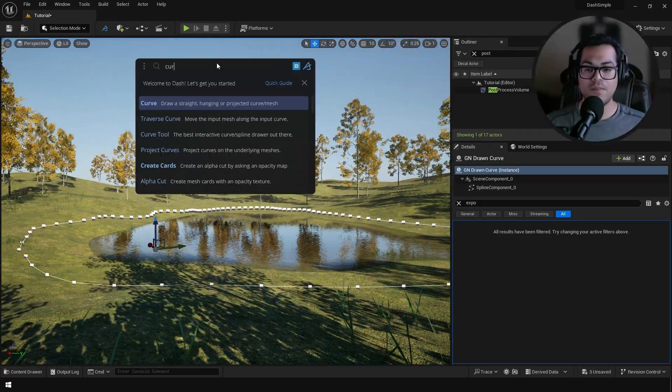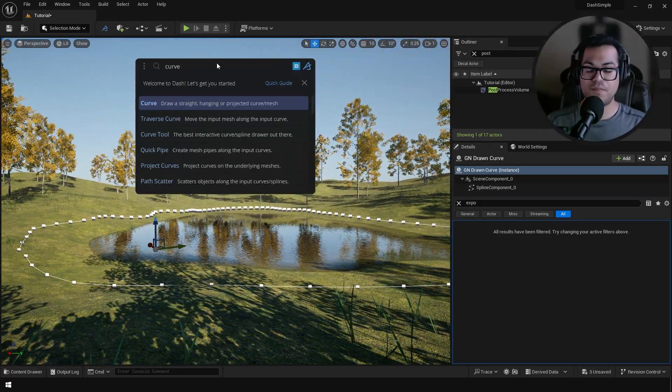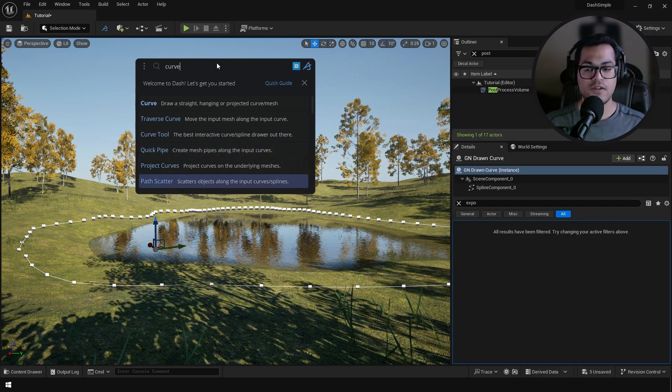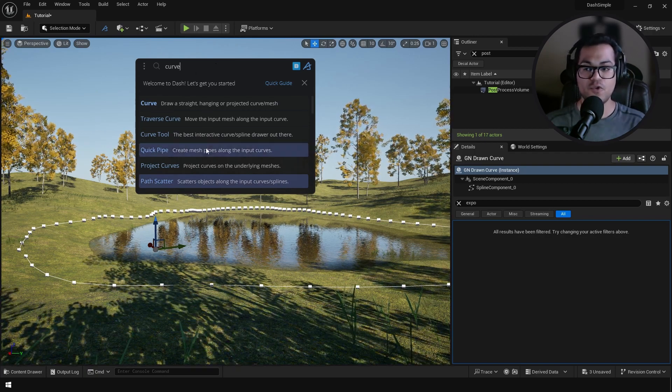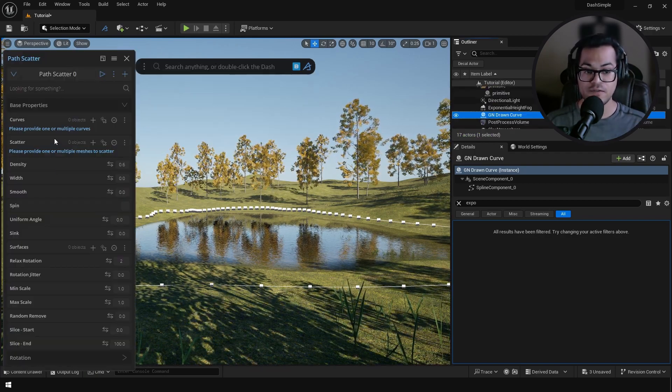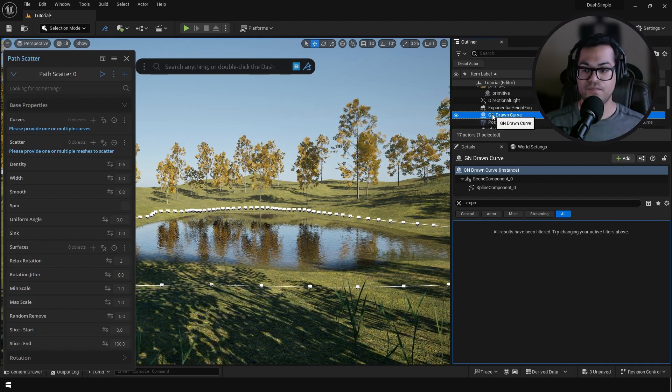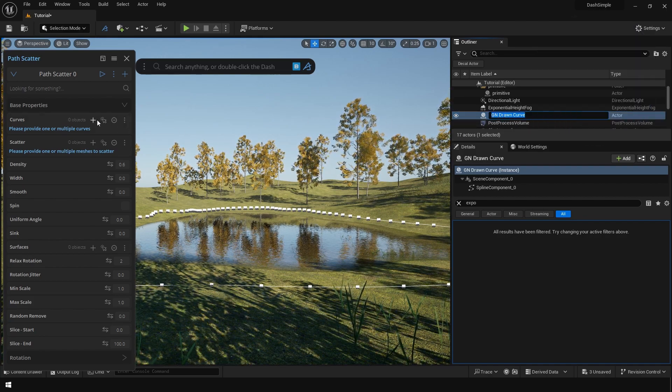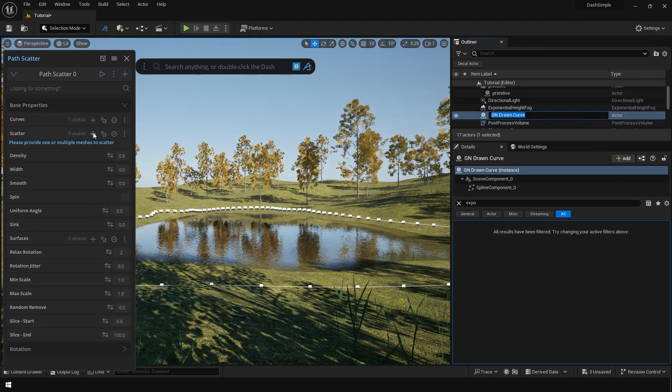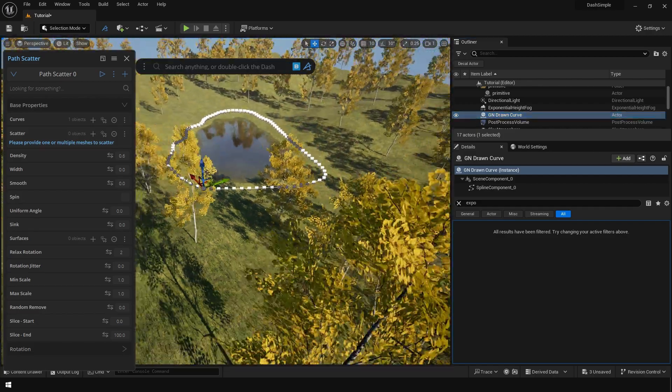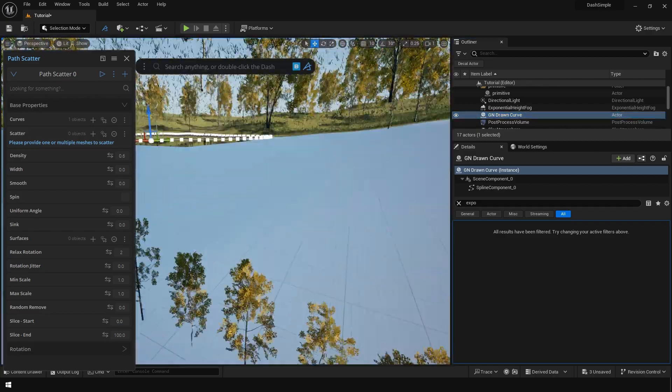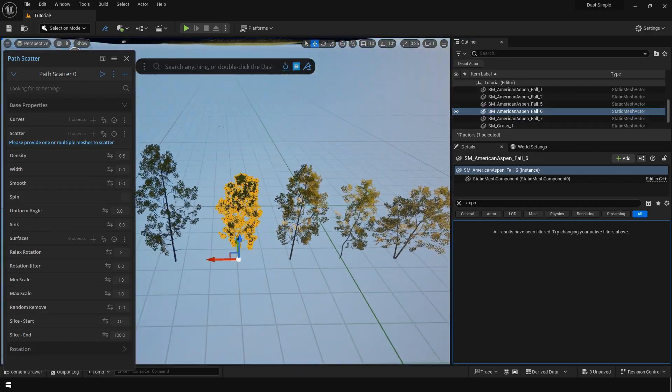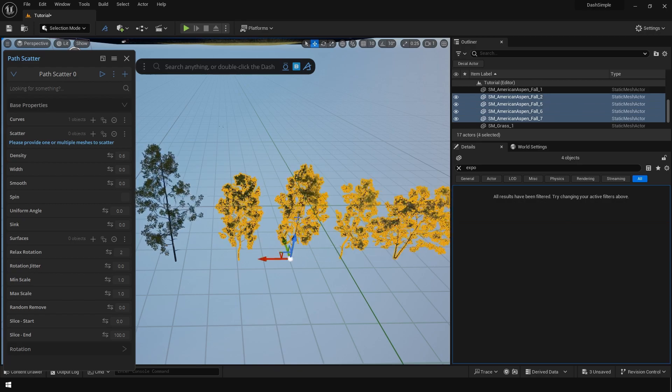Now to spawn objects on our curve we are going to use the path scatter tool. The path scatter needs two things: the path which is the curve, and the meshes. Just select your curve and assign it in the curves. Select the tree meshes and assign it in the scatter.